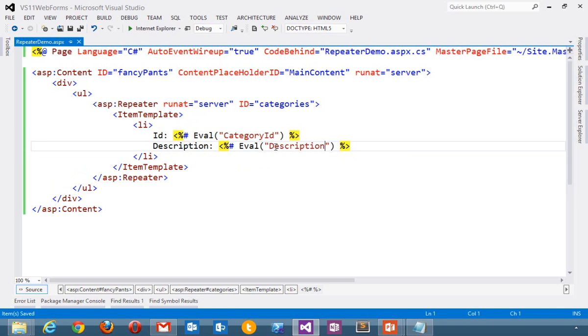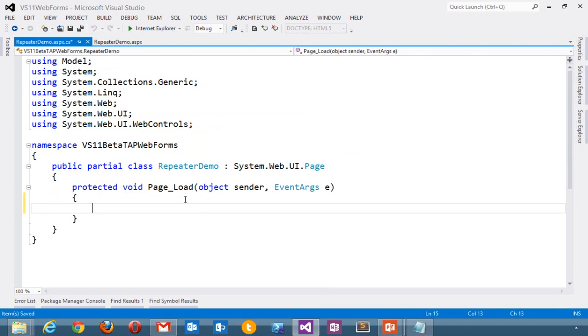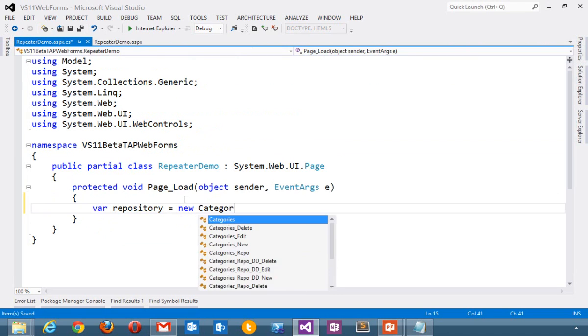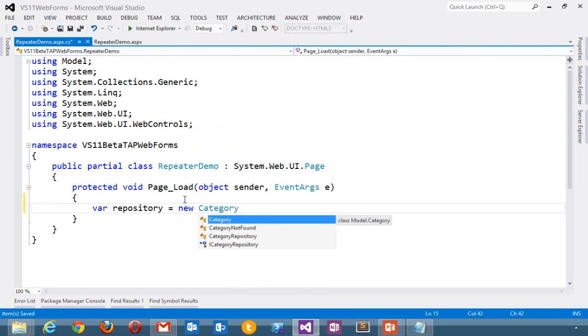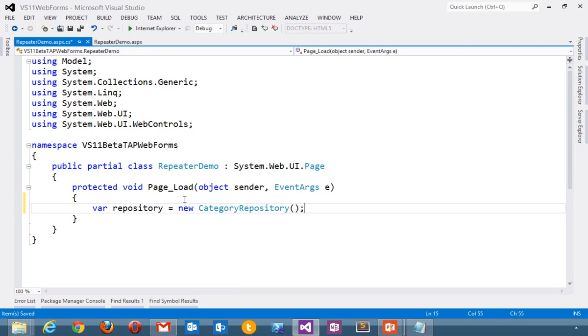Then I'll go to the code behind and I'll say I'm going to start with a repository. That's where my data is stored. Make a new category repository.